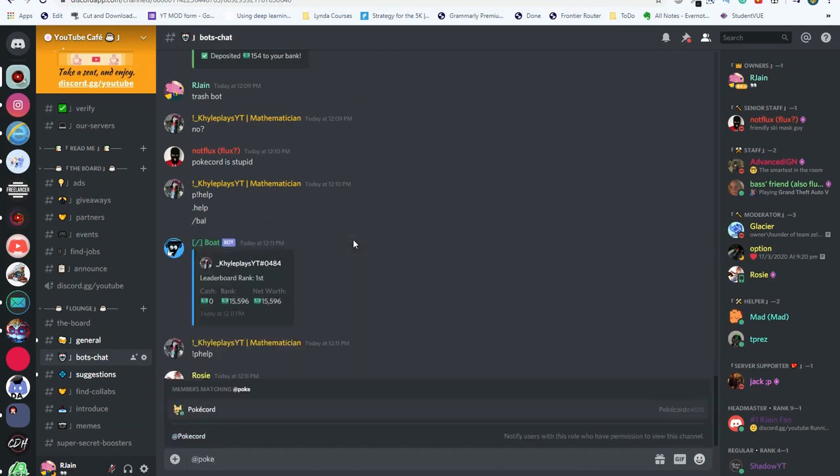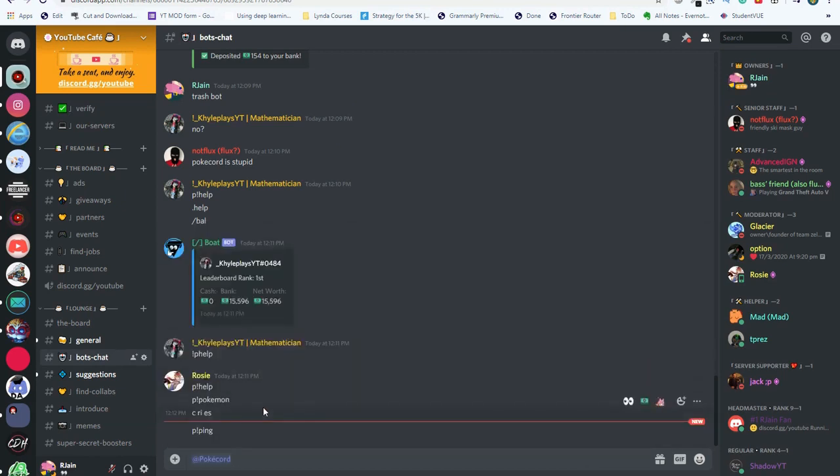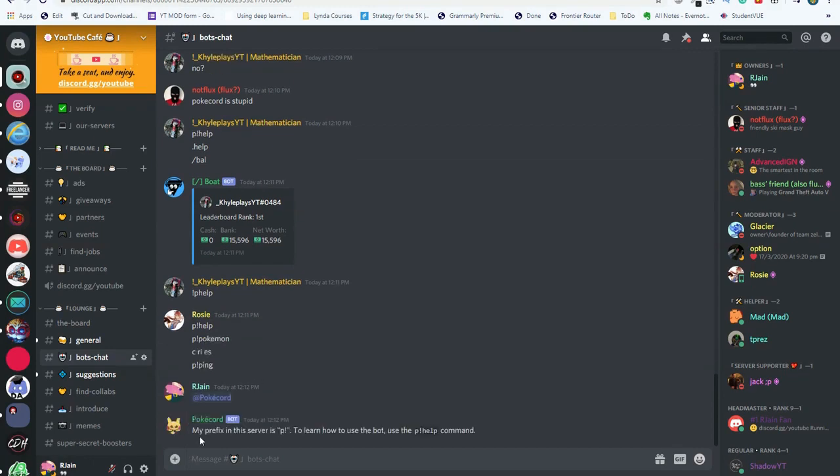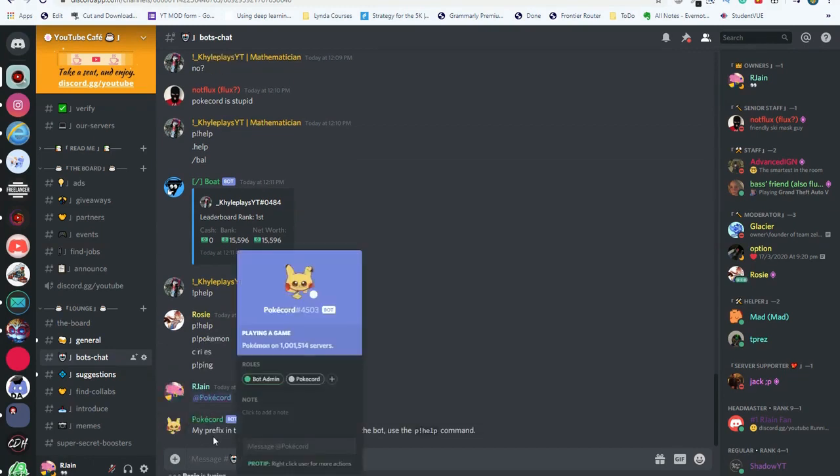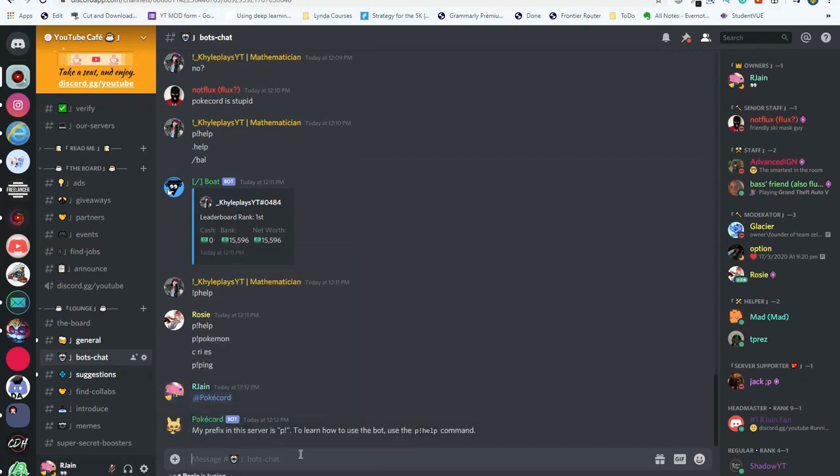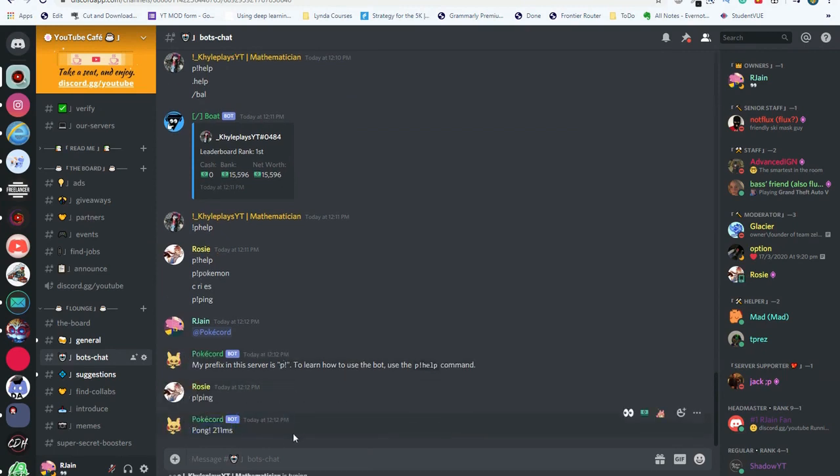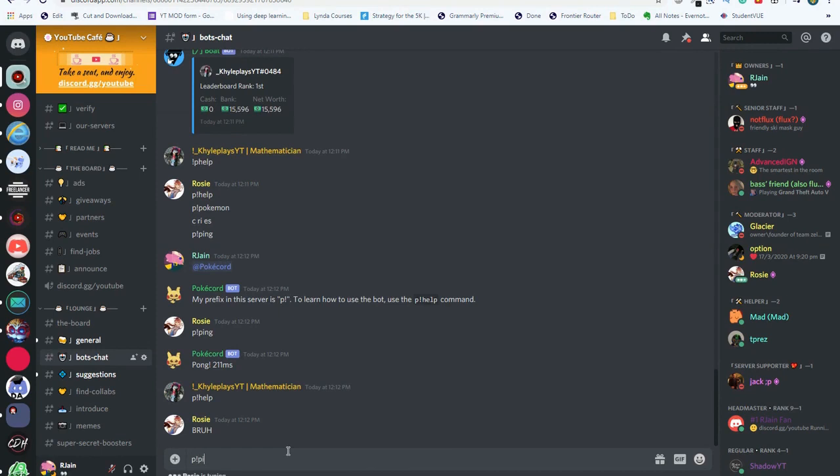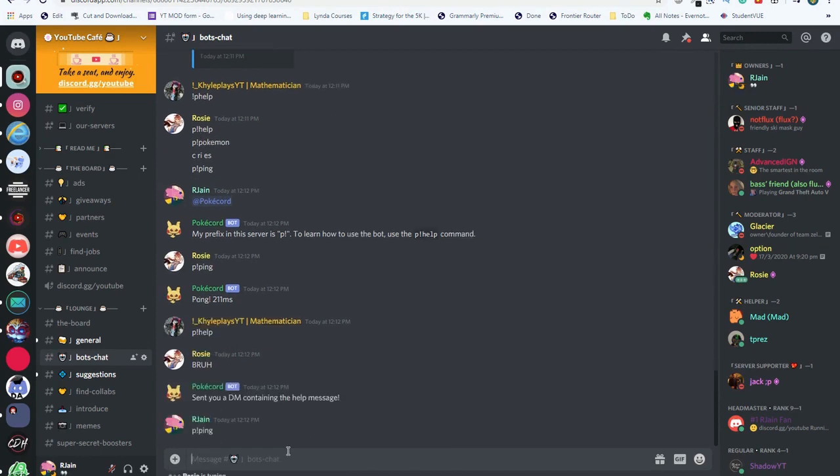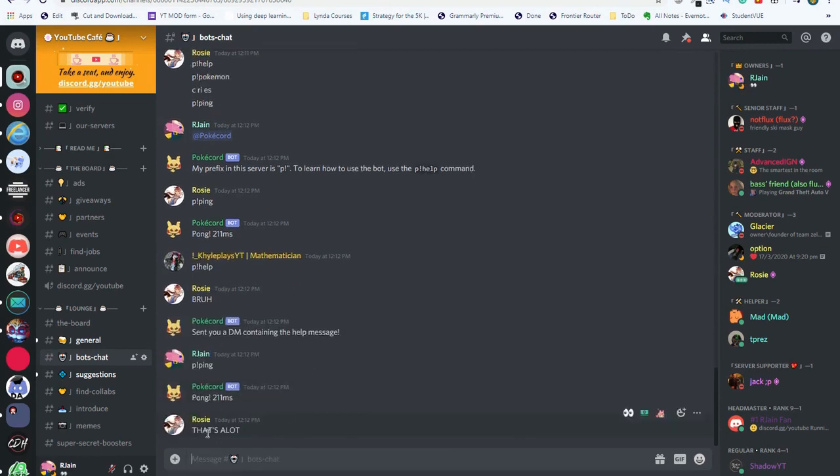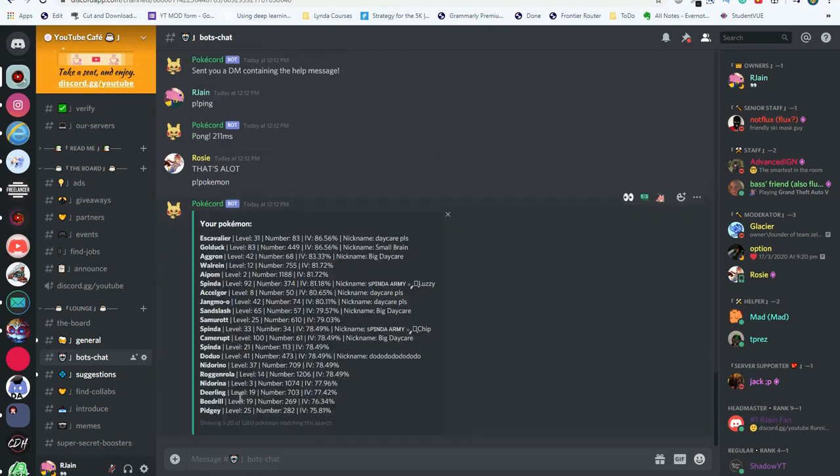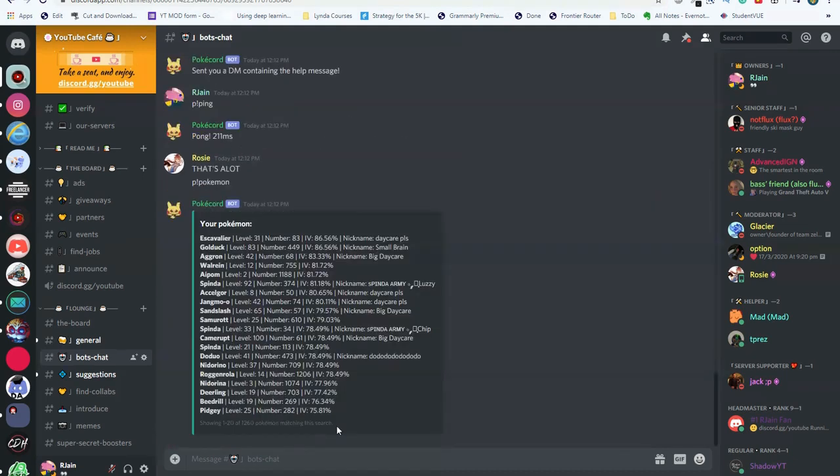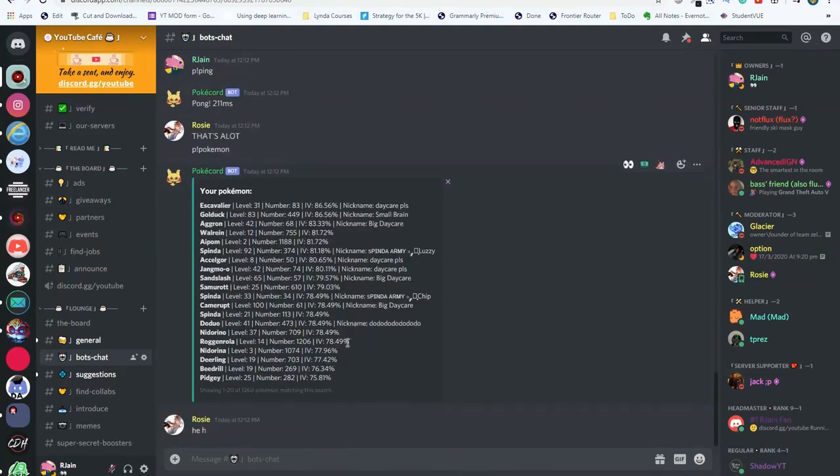Now we can test it by pinging PokeCord. We do @PokeCord, it will respond. PokeCord uses a prefix p exclamation mark. Let's try a few commands, p exclamation ping. This essentially says a response along with the time it took to do that response.